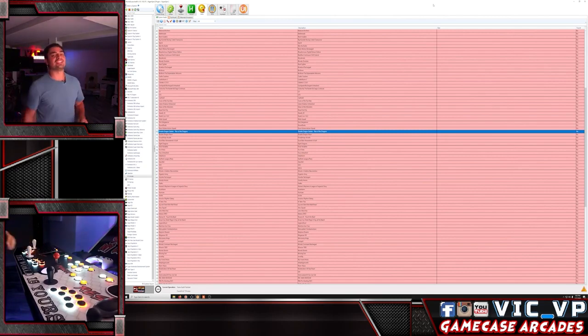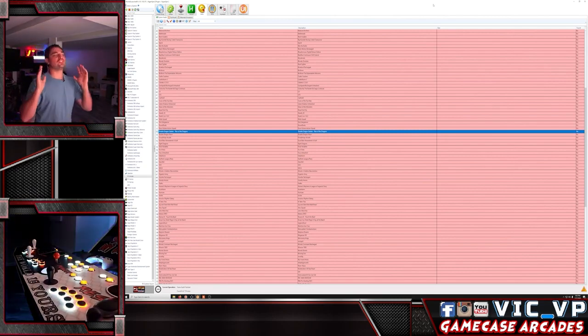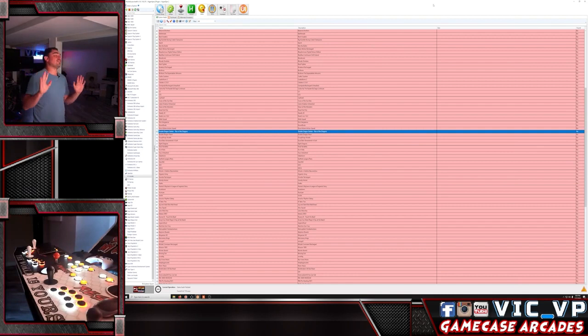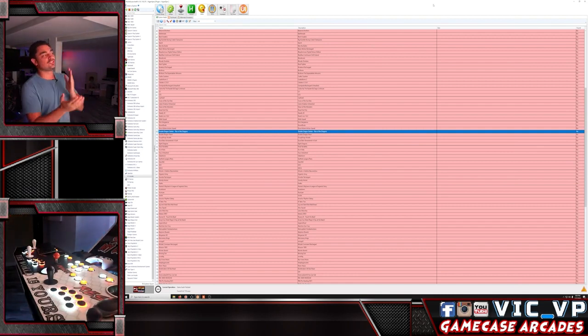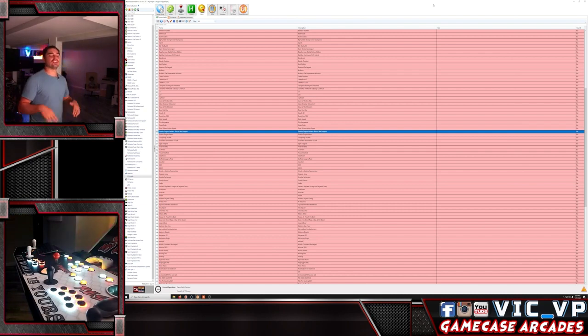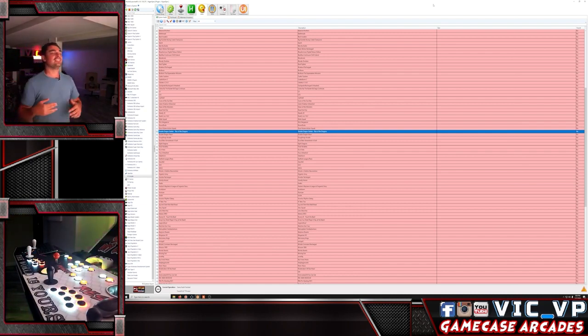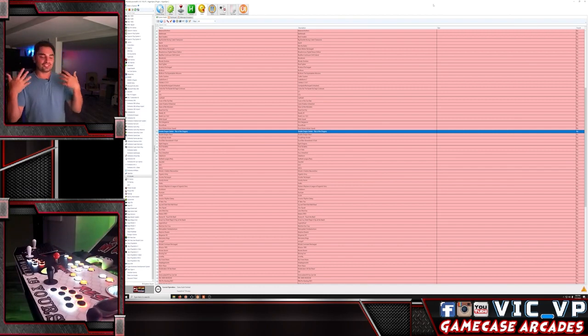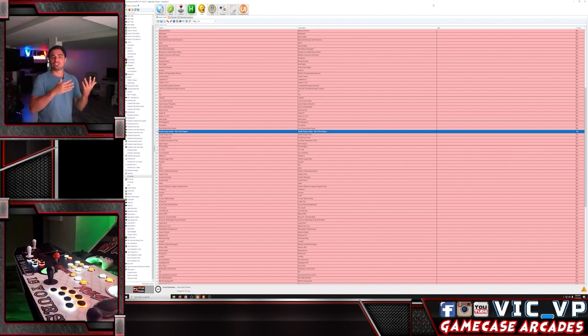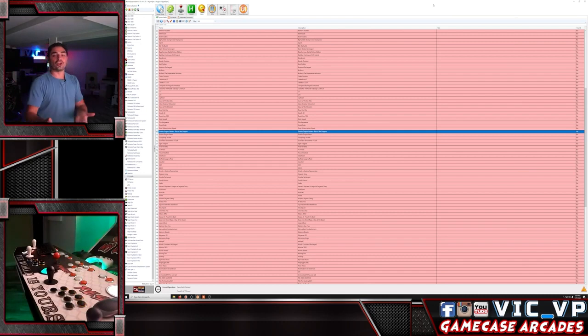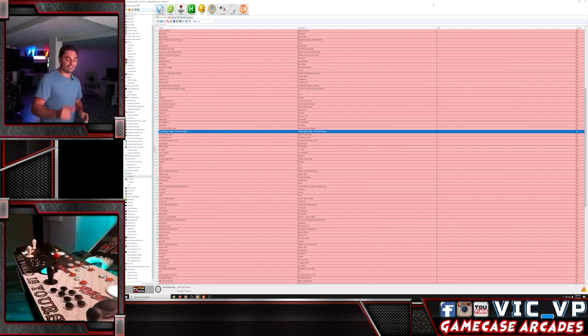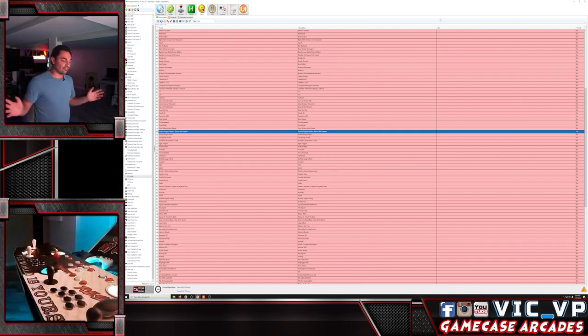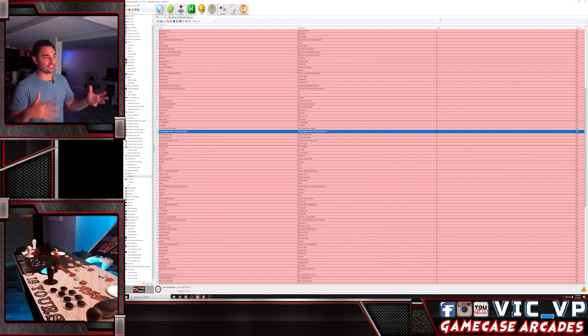What's going on guys, VicVP here GameCase Arcades. The newest game we've been waiting for: Double Dragon Gaiden Rise of the Dragons. This is the PC version and what's mind-boggling is that you cannot remap certain keys. If you see on my TikTok I did a whole thing where I couldn't start player two, but I figured it out.